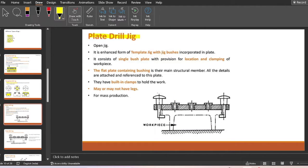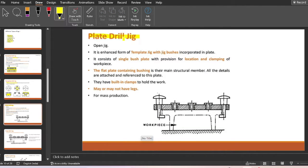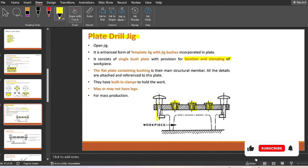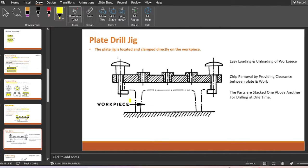Moving ahead to the plate drill jig: unlike the template jig which has no bushings to guide the drill, the plate type jig has bushings provided. It consists of a single bush plate with provision for location and clamping of the workpiece using hand knobs. This plate drill jig is suitable for mass production. Parts can be stacked one above another for drilling at one time, and chip removal is facilitated by clearance between the plate and workpiece.